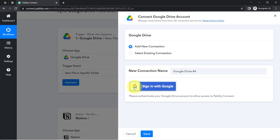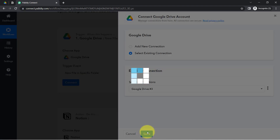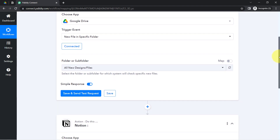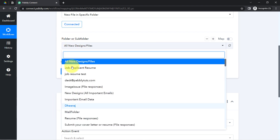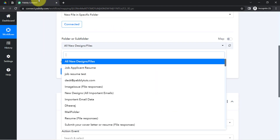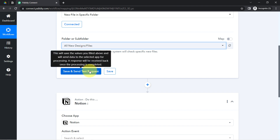I have already created the connection earlier so I'll go with the existing connection, but if you are building this connection for the first time you will have to go with a new connection. Since we are connected, all the folders available inside my Google Drive have started appearing here. I am going to select the folder named 'All New Designs and Files' — let me search for it, and here you can see it is visible at the top.